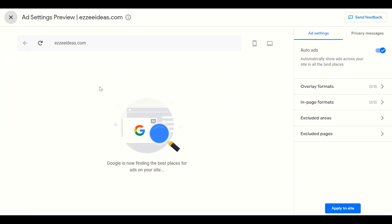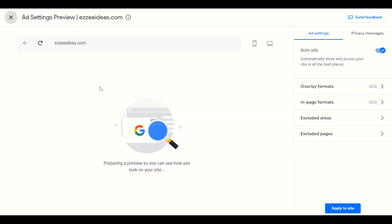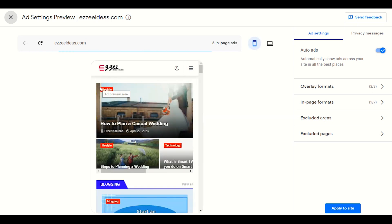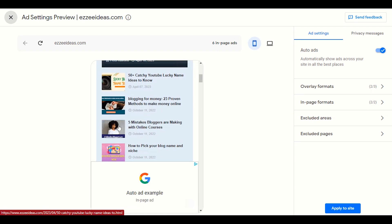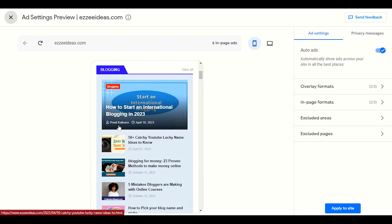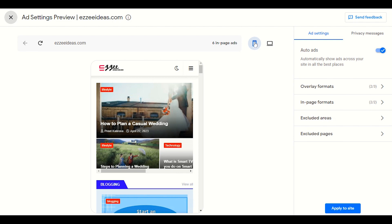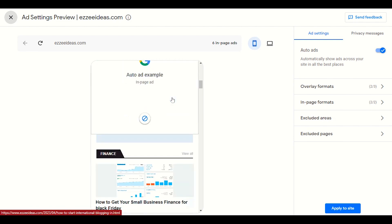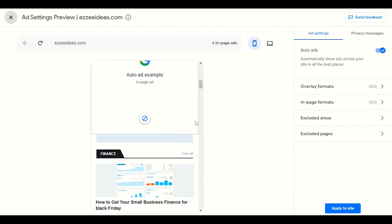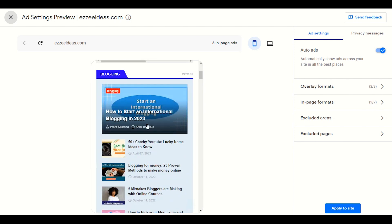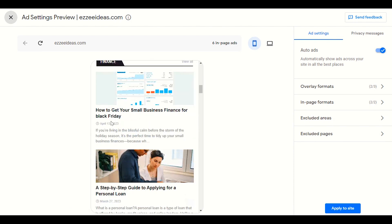Here you will see the pencil icon — click that edit icon. Google will then check your website's mobile layout and desktop layout to find where it can possibly display an ad. It will show you a live preview. Google will tell you live where it can display auto ads on your theme. For example, Google has opened our mobile layout and is showing that it will display an ad somewhere after the blogging section.